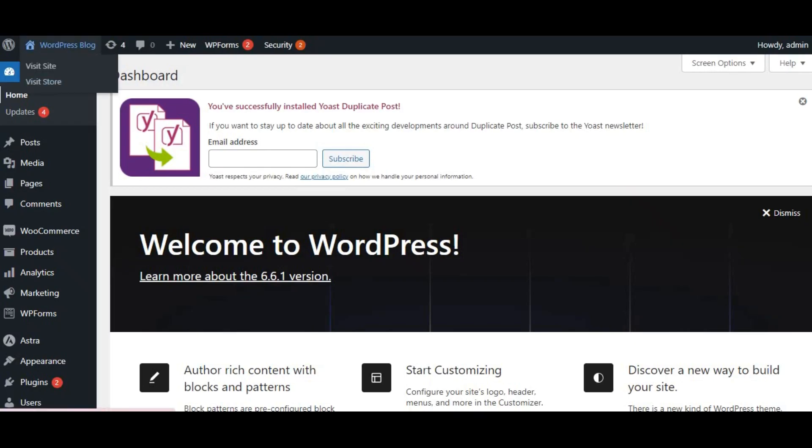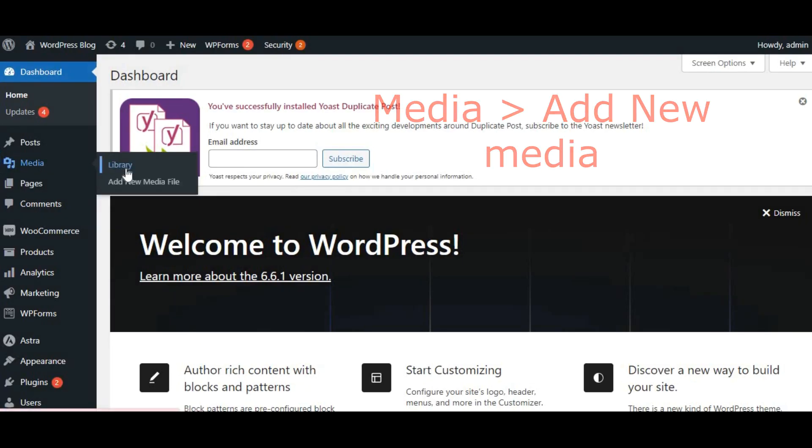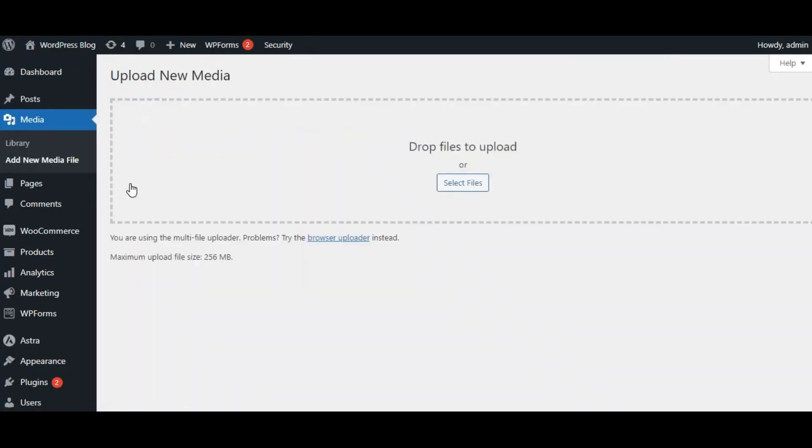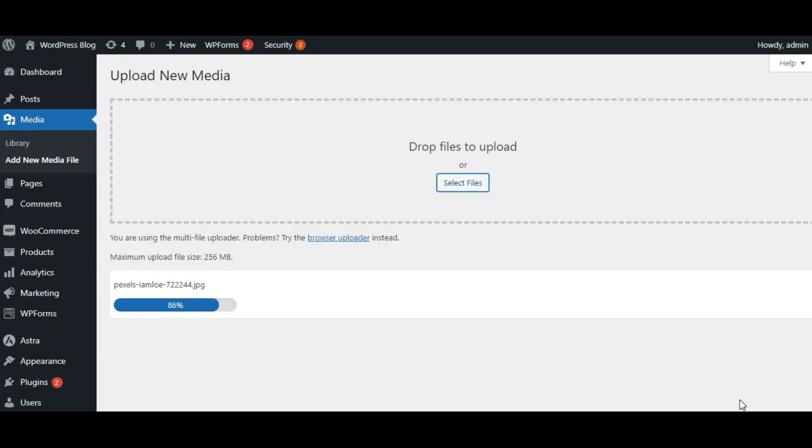Once you're logged in, go to the left sidebar and click on Media. Then select Add New. You can either drag and drop your image files into the upload area, or click Select Files to choose them from your computer. WordPress will automatically handle the upload process.